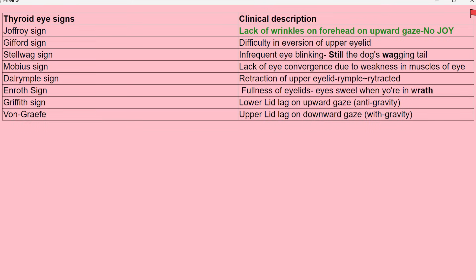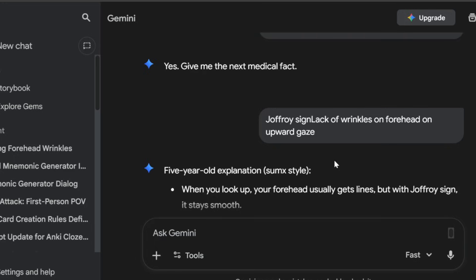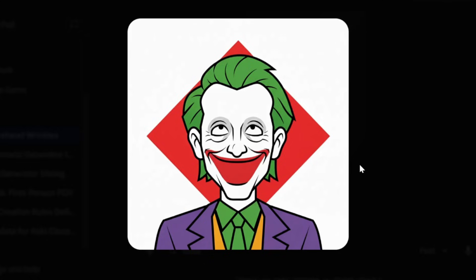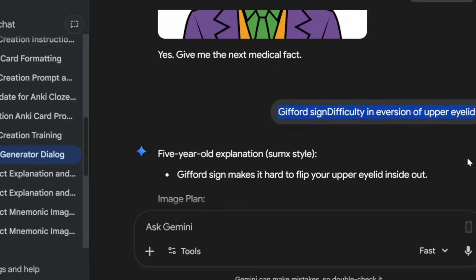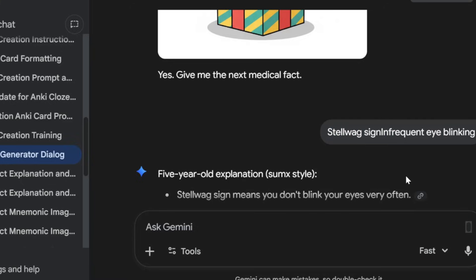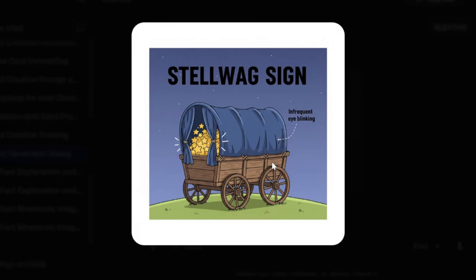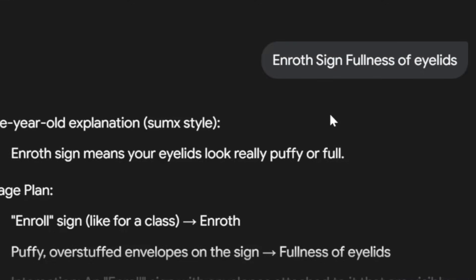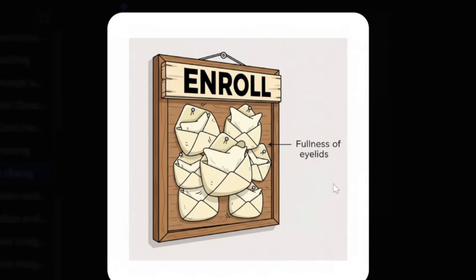I wanted to try it with more cards, so I used a table of thyroid eye signs. First is Joffroy sign, which is lack of wrinkles on the forehead on upward gaze — J for Joffroy is represented by J for Joker, which is looking up and its forehead doesn't have any wrinkles. Then Gifford sign, which is difficulty in eversion of the upper eyelid — here's a gift box for Gifford and the upper eyelid is stuck because of glue, preventing eversion. Stelvaag sign is infrequent blinking — represented by a star wagon whose curtains are mostly closed, meaning infrequent blinking. Enwrought sign is fullness of eyelids — envelopes attached to the sign are bulging and overstuffed, showing fullness of eyelids.